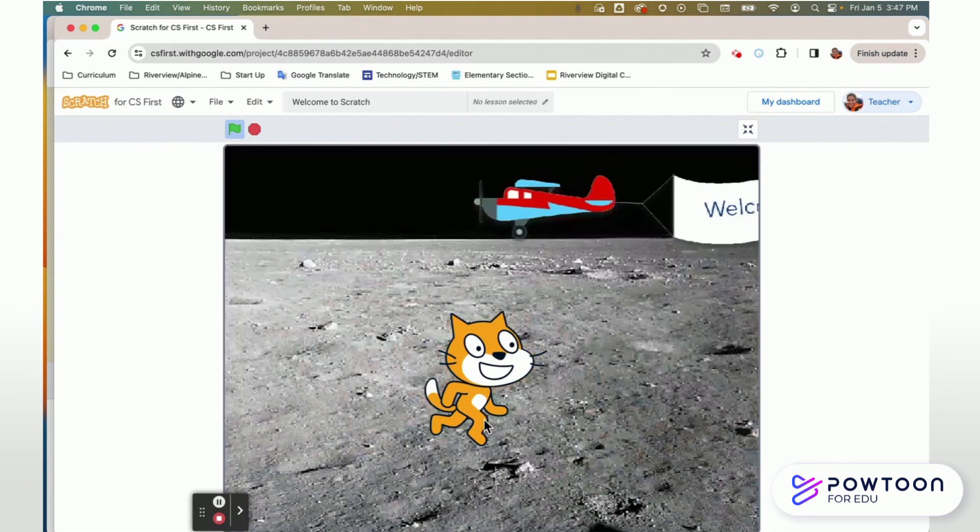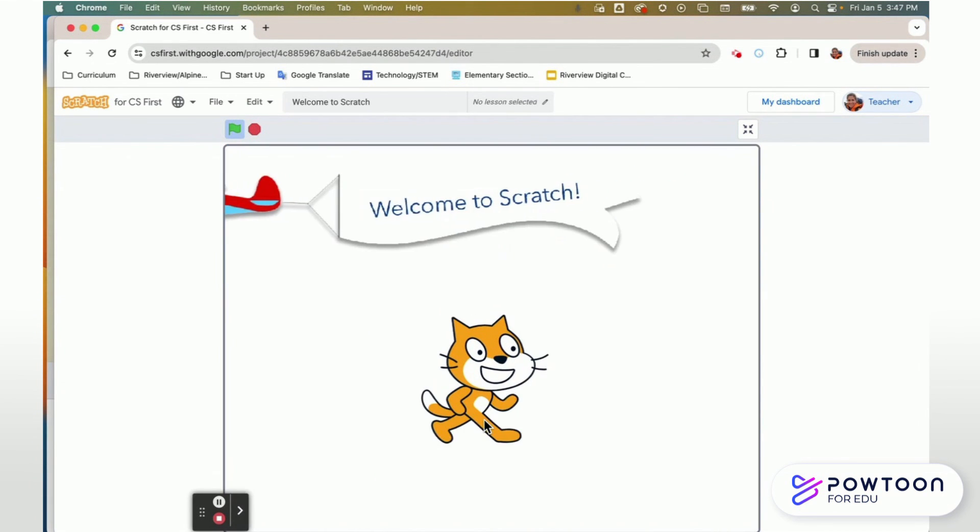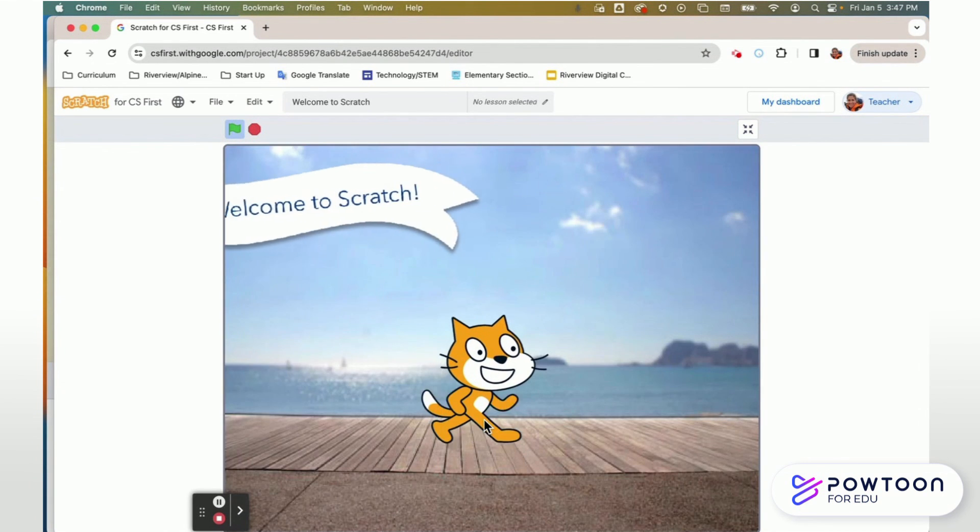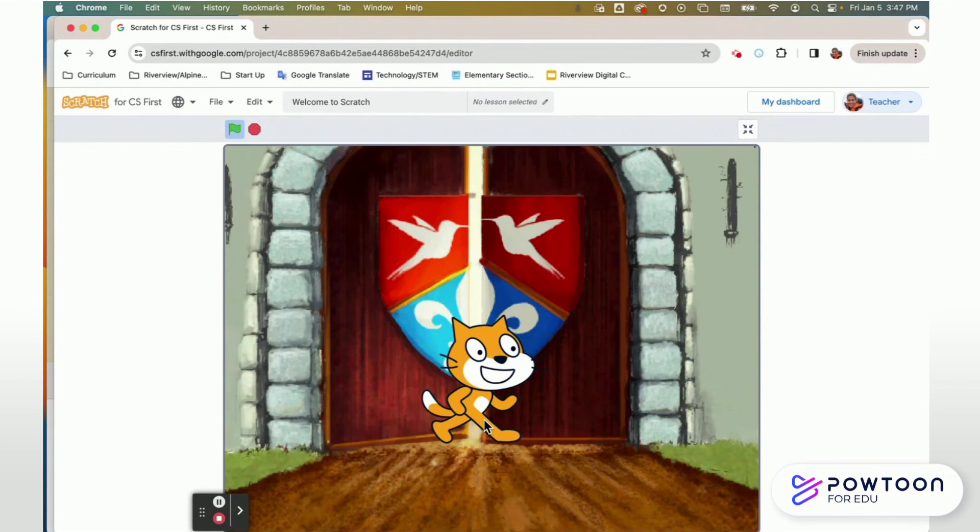So I want you to be excited to go into Scratch and be ready to come have fun.